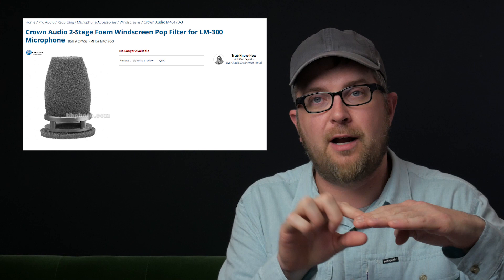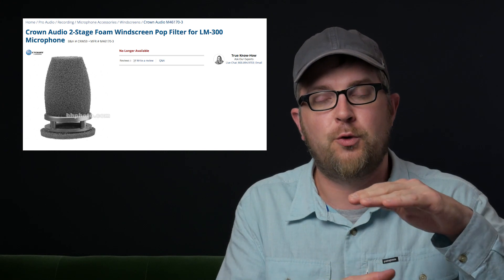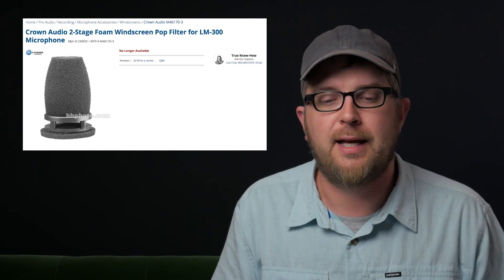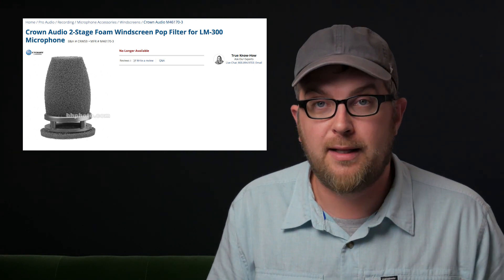You've got a foam, an air gap, and then your normal windscreen, and it really cuts down on the most aggressive plosives when you're doing lectern microphones. But unfortunately that microphone and that filter were discontinued a few years ago. So in an attempt to re-engineer one, I went on eBay looking to find one so I could make some measurements.